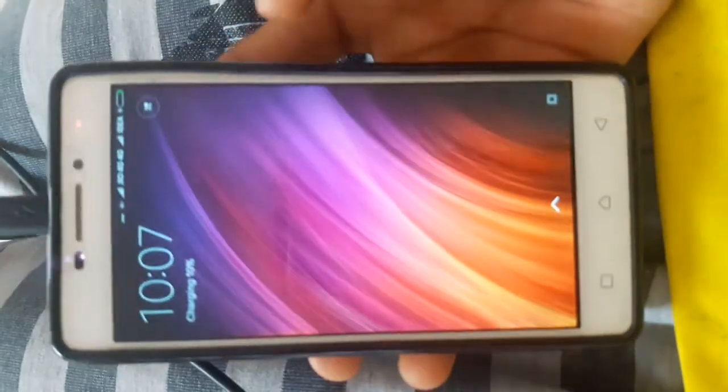Hello friends, I'm going to show you some tips and tricks. I'm going to show you my Android phone.